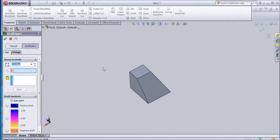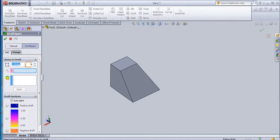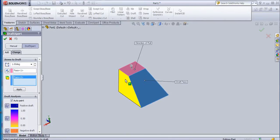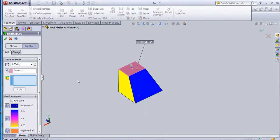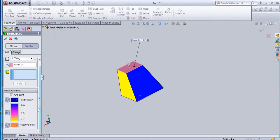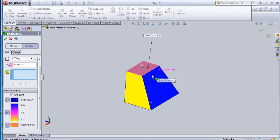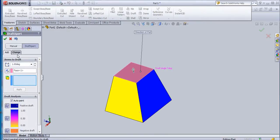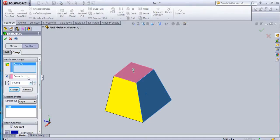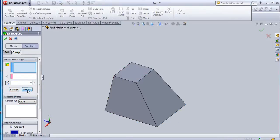So now this is the Draft Xpert. Here again you can choose the angle and then select the neutral plane. Then select the faces to draft and apply. Here you can see the draft analysis results are created. If you want to change or remove this, go to change, select the faces to draft, and the draft will be removed. In this way the draft analysis works.